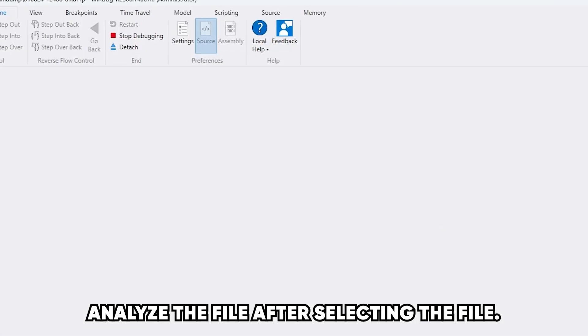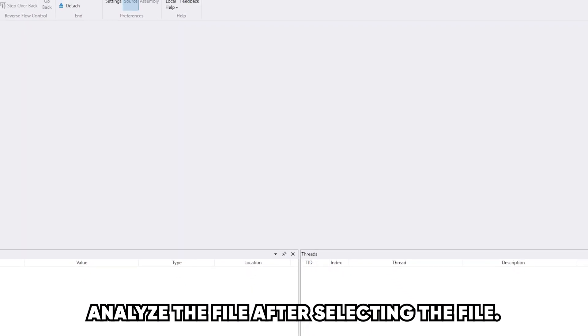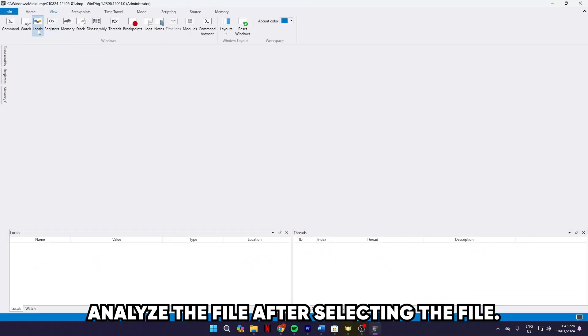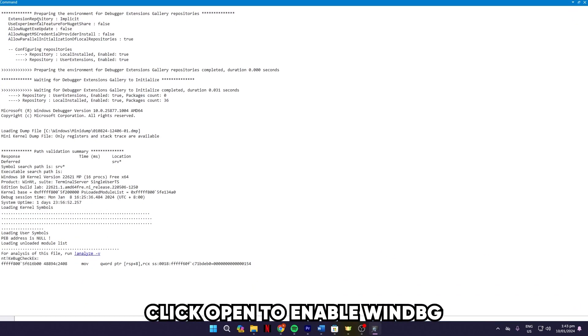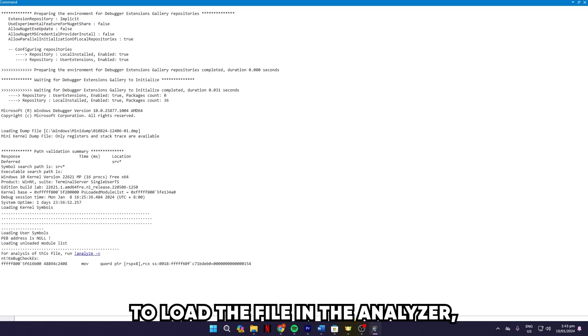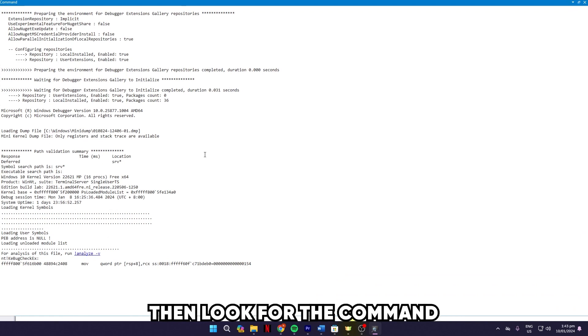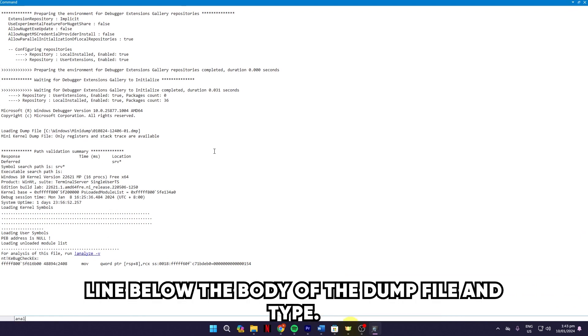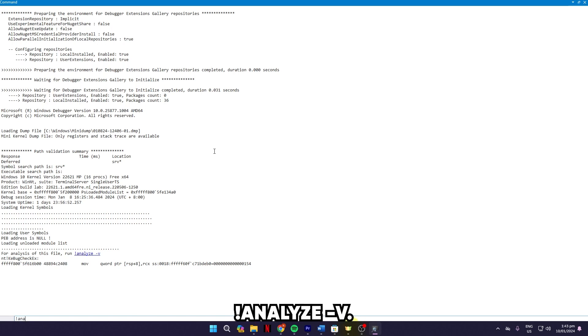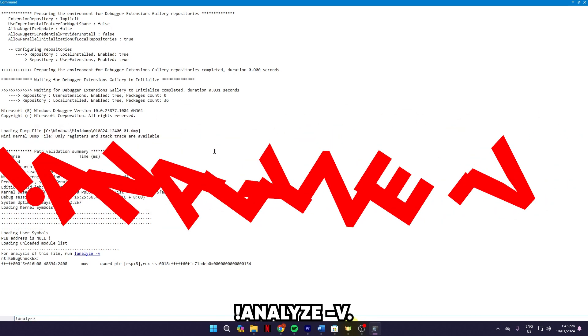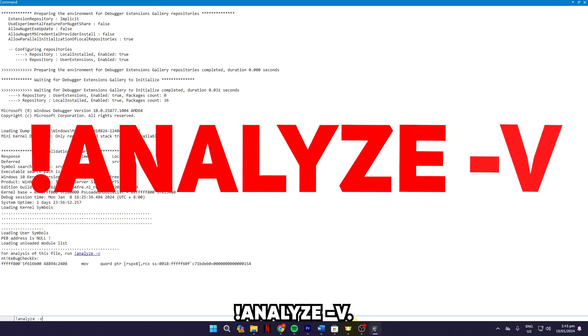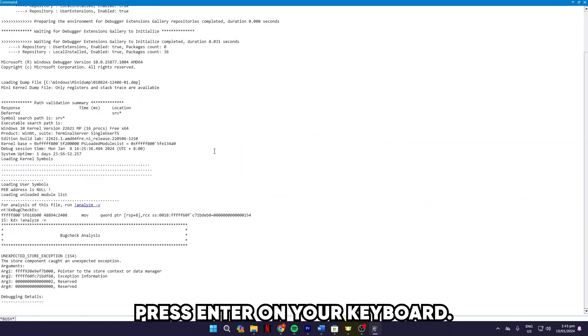Analyze the File. After selecting the file, click Open to enable WinDBG to load the file in the analyzer. Then, look for the command line below the body of the dump file and type Analyze space hyphen V. Press Enter on your keyboard.